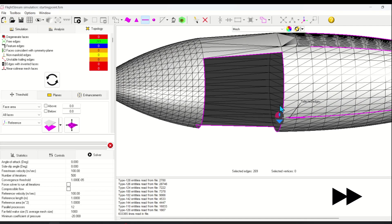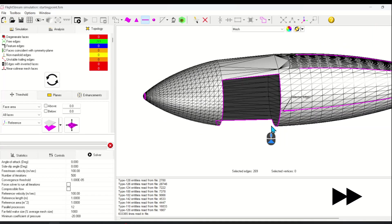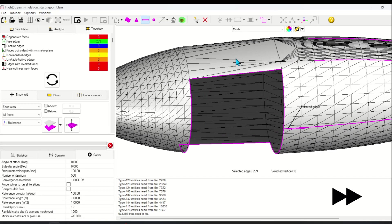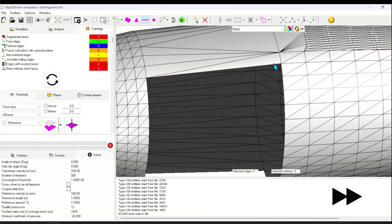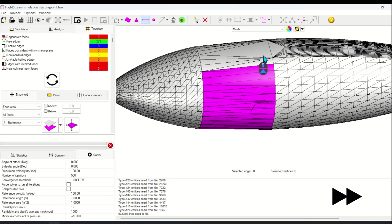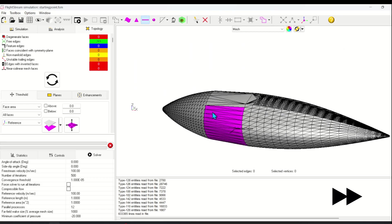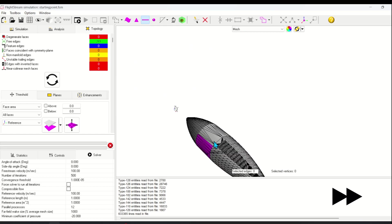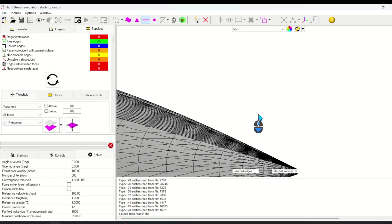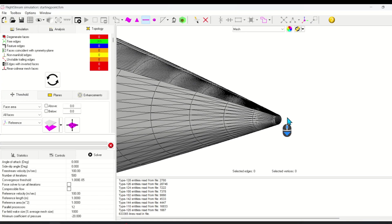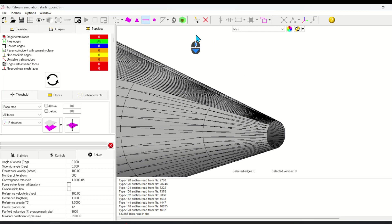Again, using the topology viewer to view the free edges so I can intelligently fill the holes. Now for the final hole at the trailing edge of the nacelle, I need to again use the merge vertices command as before.